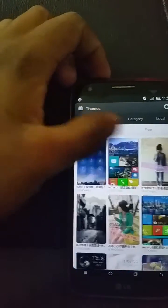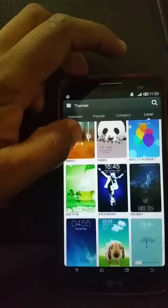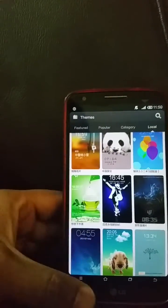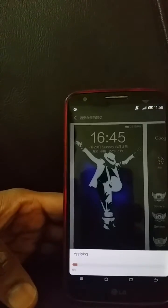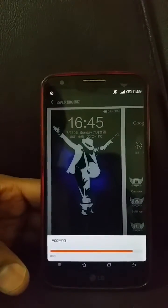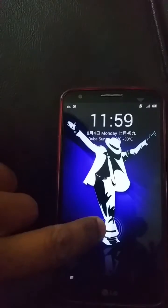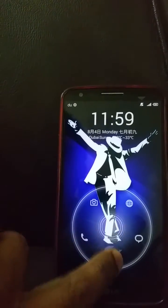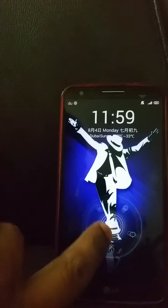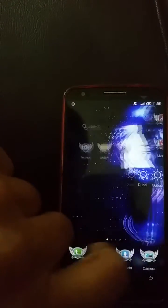You can download many themes from the myUI theme store — I have downloaded quite a few. You can change the lock screen, boot animation, app icons, and everything else. For example, applying the Michael Jackson theme gives you a hat icon instead of the standard ring, and the background throughout becomes Michael Jackson themed.